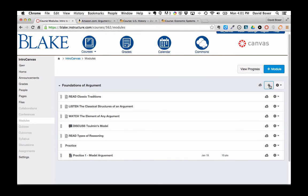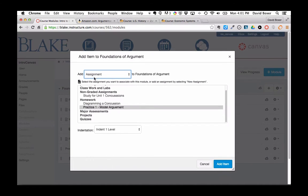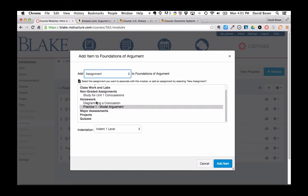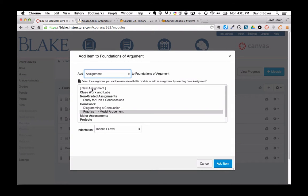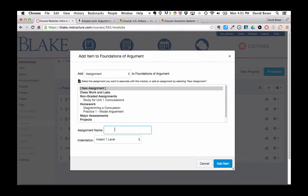I could also start working on the second practice item. So instead of choosing to add an assignment I've already created, I can always choose to create a new assignment or any new kind of material. So this one might be called Practice 2.